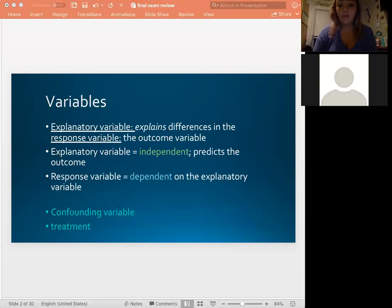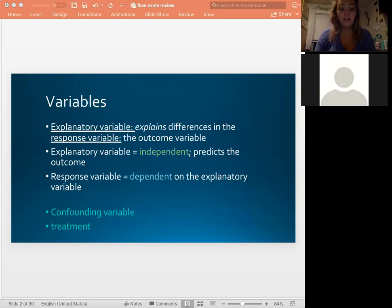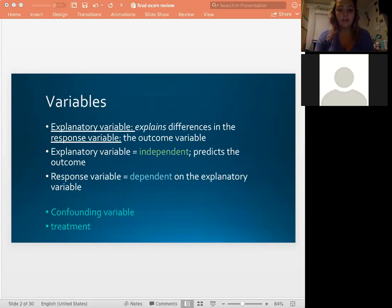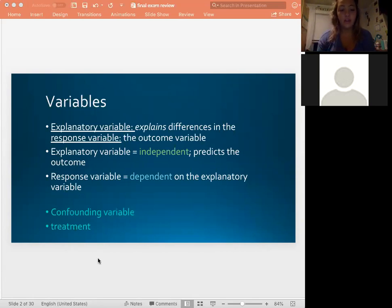Keep in mind confounding variables and treatments. If we have a confounding variable, it can really skew our data to a point that it's not giving us representative results — it may give us things that we think are true but aren't necessarily the correct interpretation. It's like a third variable that impacts whatever we're looking at. Treatment also impacts your variables, which we'll cover when we talk about different types of studies.